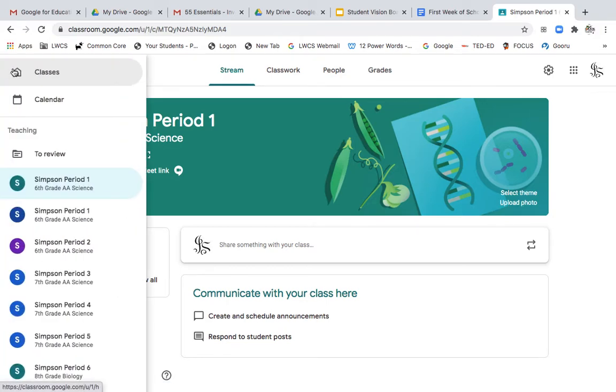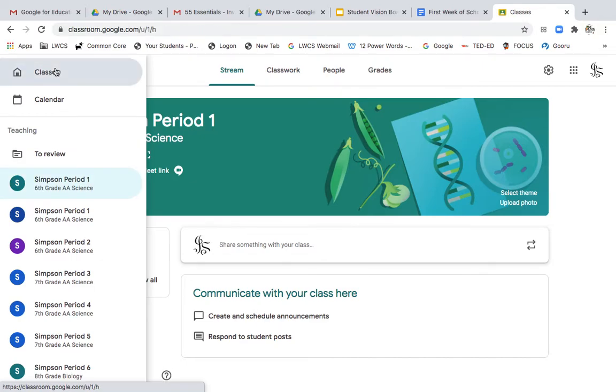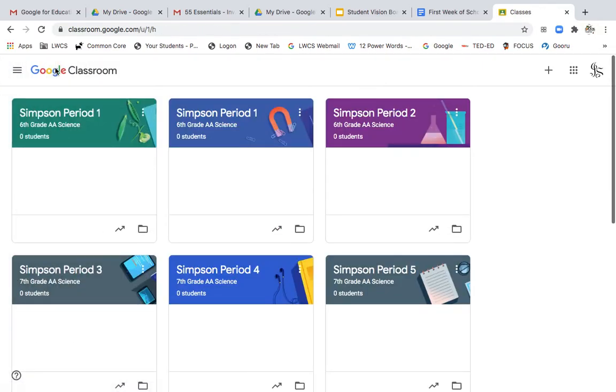A little bit today about Google Classroom and setting up a Google Classroom. Now if you already have Google Classrooms from last year, I wanted to show you something really quickly.